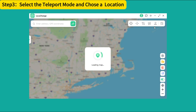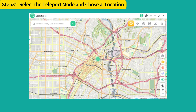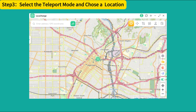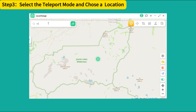Select the teleport mode and choose a location. You can see there are five modes in the top right corner, representing the modes you can use in this app. To change your GPS location, you need to click the button which is the teleport mode.